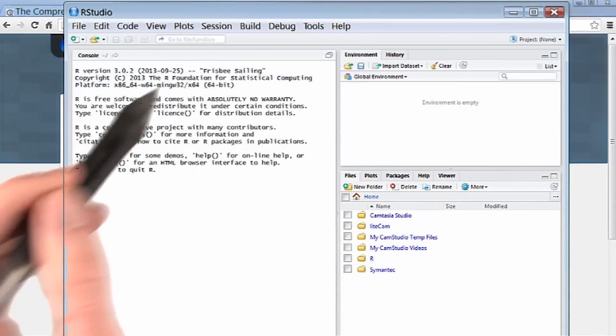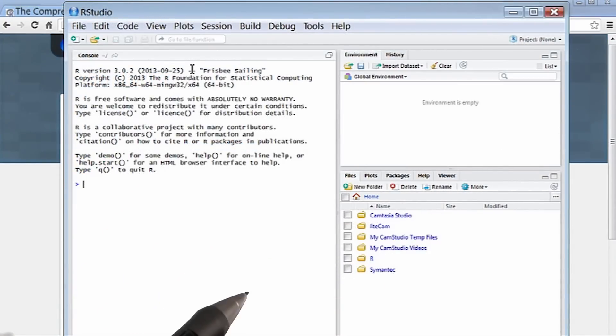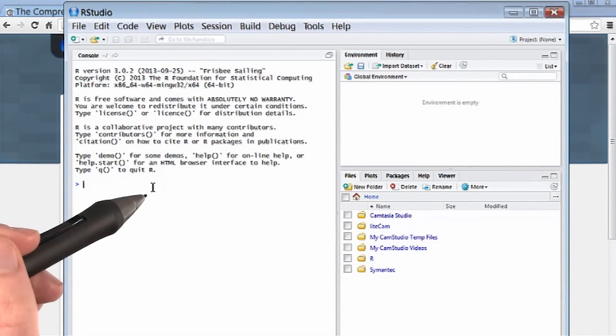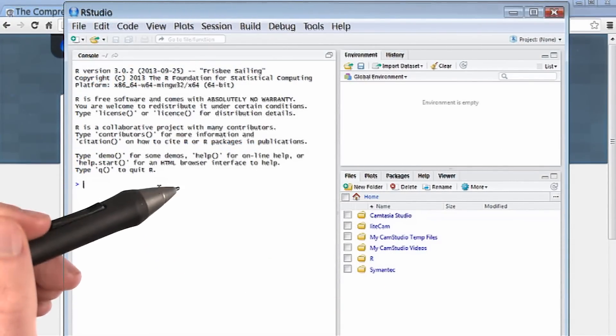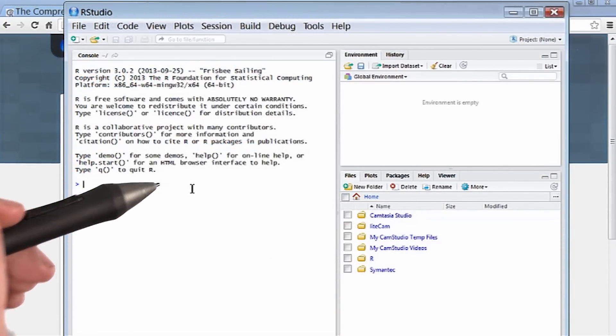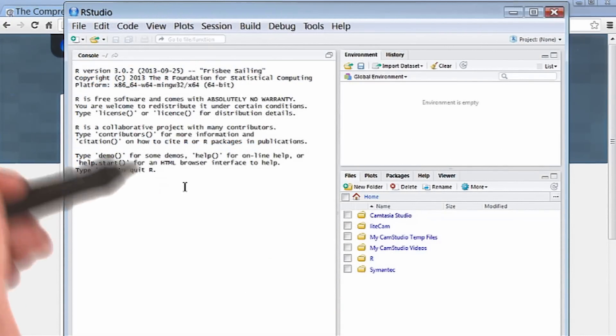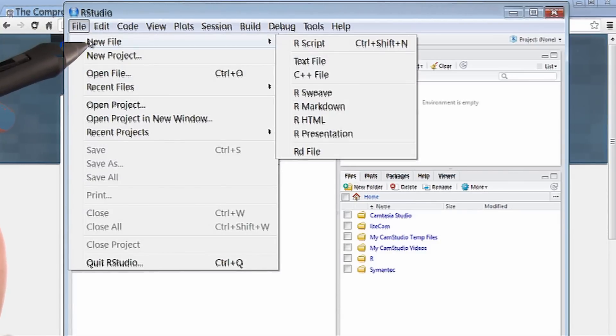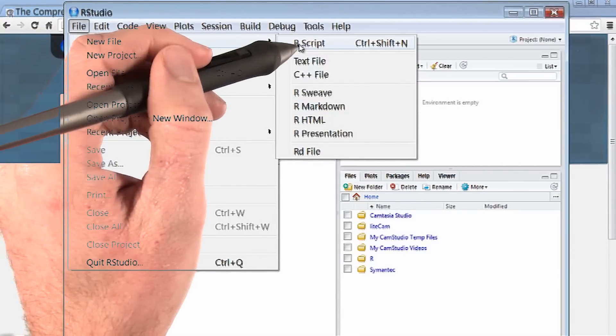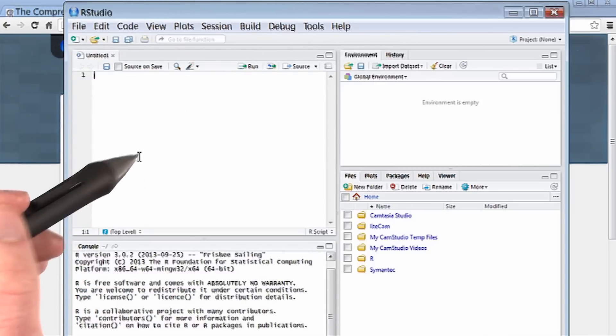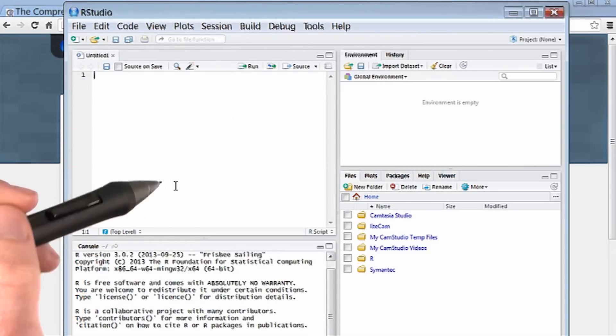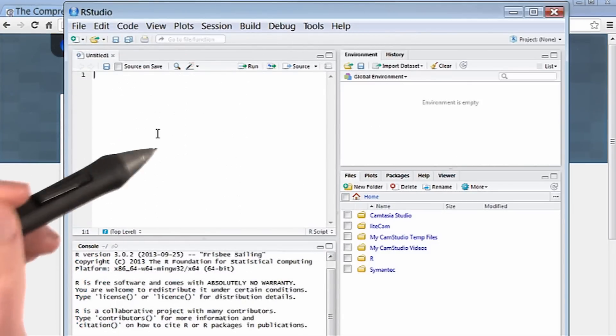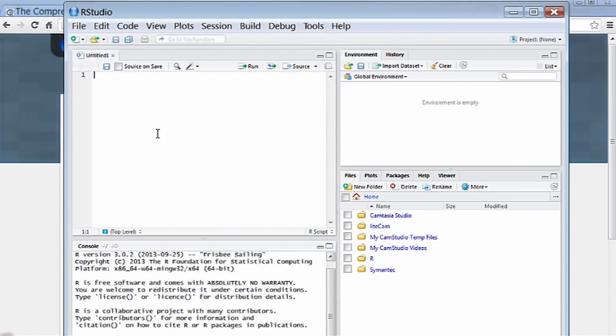And this is what RStudio looks like. Now, yours might look slightly different than mine, and that might be because a file's open. So if I go to File, New File, and then R Scripts, this opens a basic R script, which allows me to start programming in R.